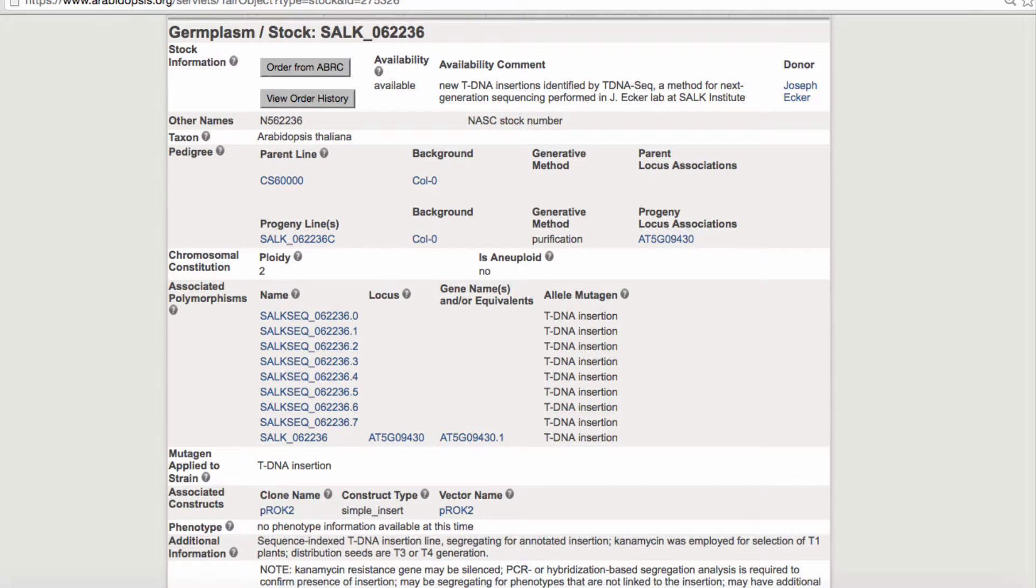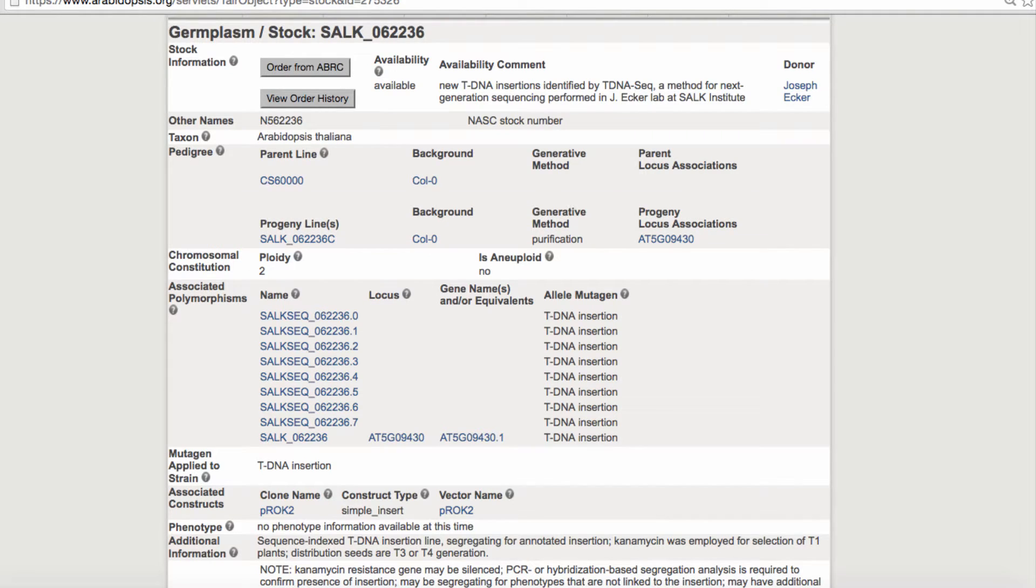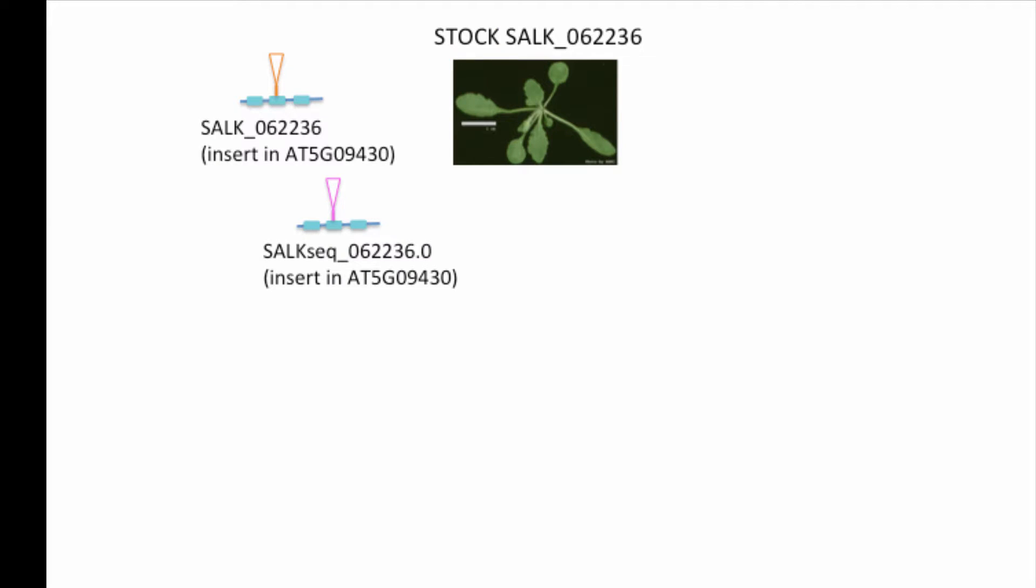You may also notice that there is a purification progeny line shown on the germplasm page. So which line should you order? It all depends on which insertion you're trying to look at. Now if you recall, the parental line had multiple insertions into multiple locations.